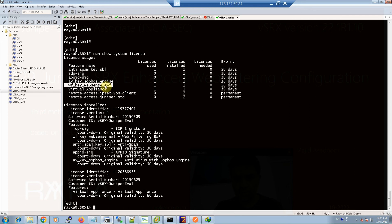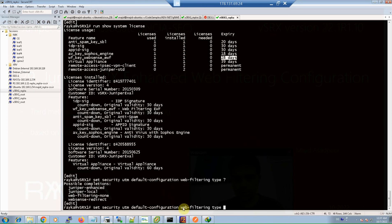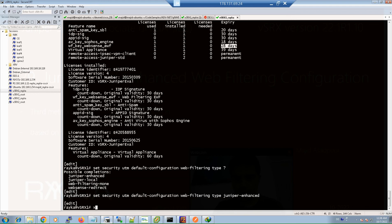In the first step, we enable enhanced web filtering with the command 'set security utm default-configuration web-filtering type'. We have four options: juniper-enhanced, juniper-local, none (disable web filtering), and websense-redirect. We have already discussed the local and Websense redirect methods. In this section we are going to enable juniper-enhanced, and then commit.